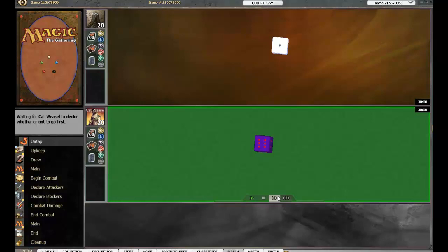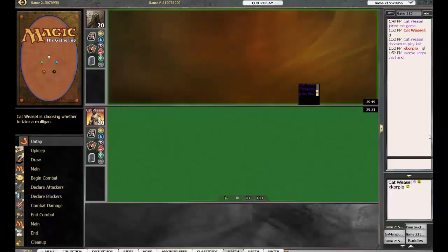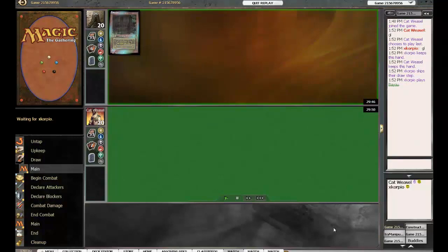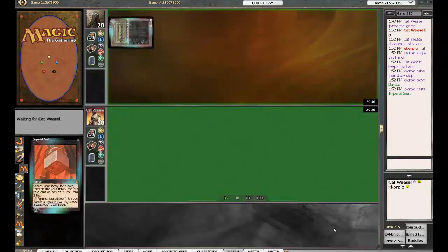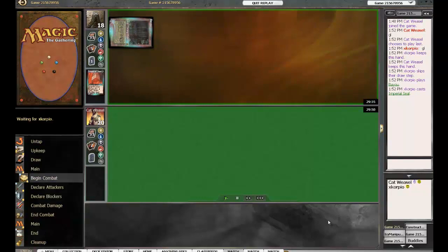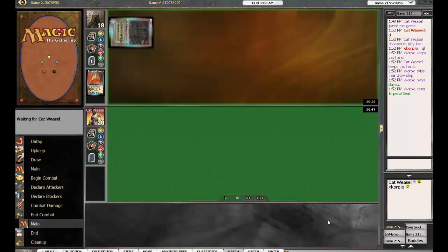What's up everybody, Josh here with Andy again. This time we've got the recording of Cat Weasel versus Scorpio. It's an Oath on Oath matchup into the top eight now, and this is the first round here. It should be a good match because we have two excellent players here.